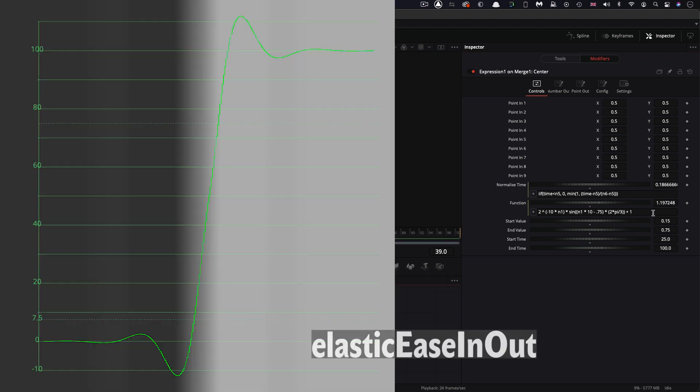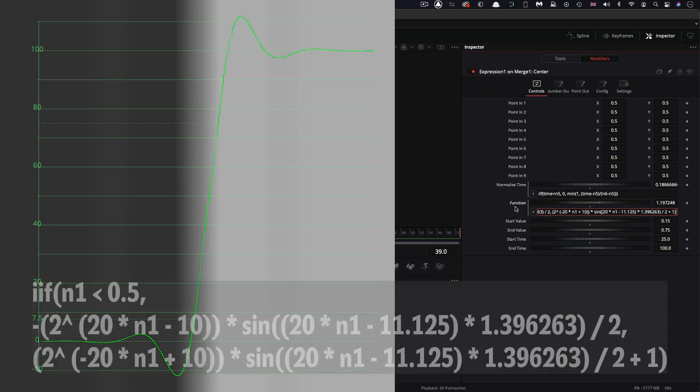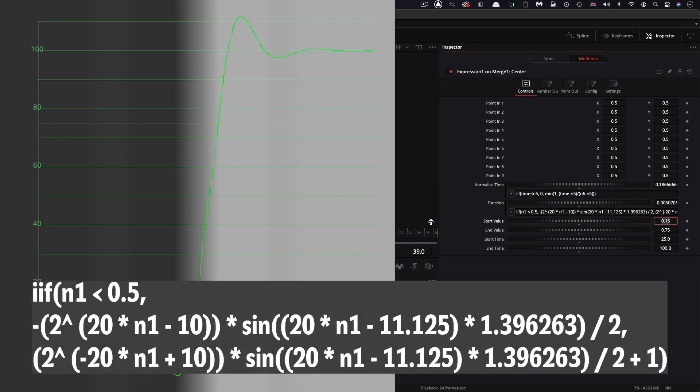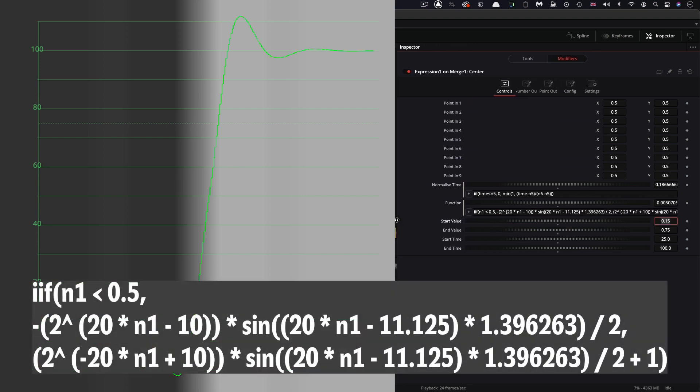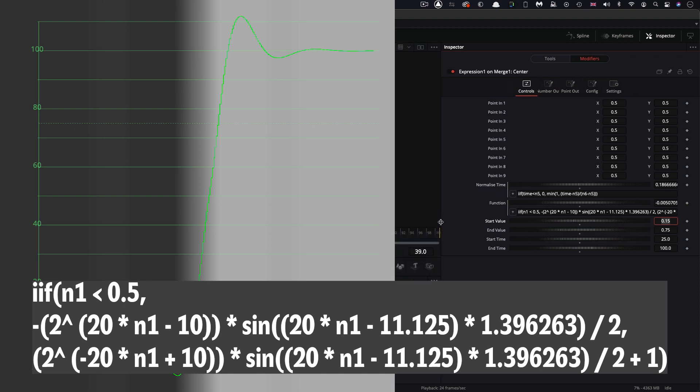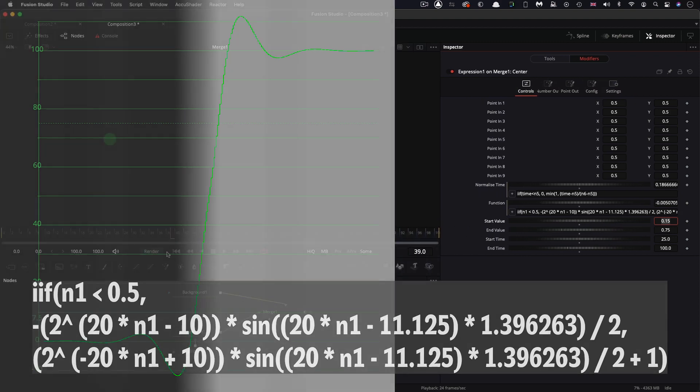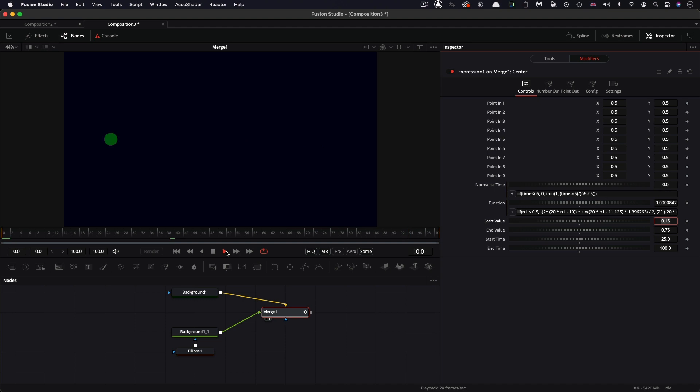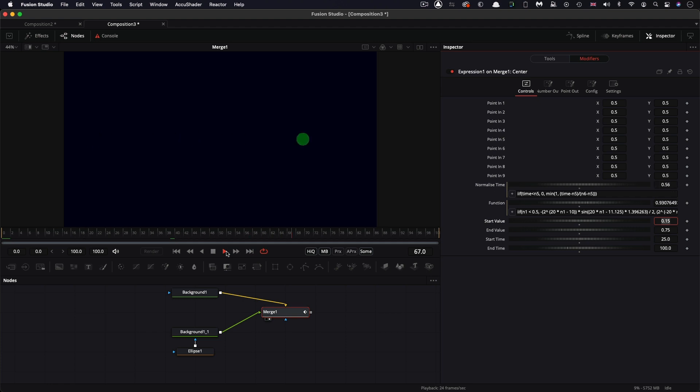And we could get even fancier by having an elastic ease in out. And that's going to look like this. Pretty long expression there. I keep getting longer, I'm afraid. Okay, so let's have a look at that. You can see it is a little initial bounce before it gets going, which is kind of quite nice, like it's a sort of roadrunner-ish kind of animation. Very, very handy.